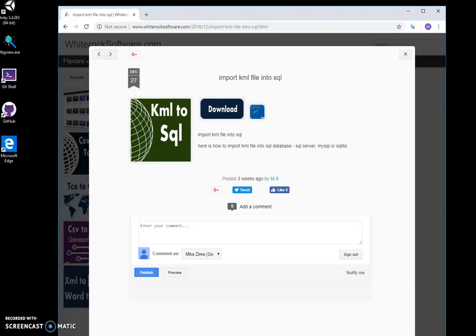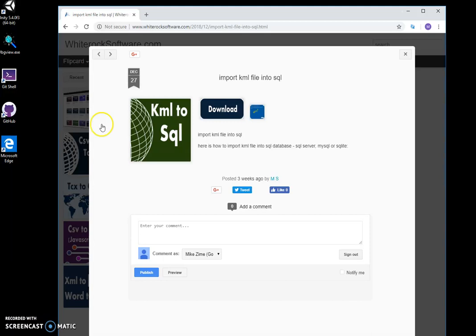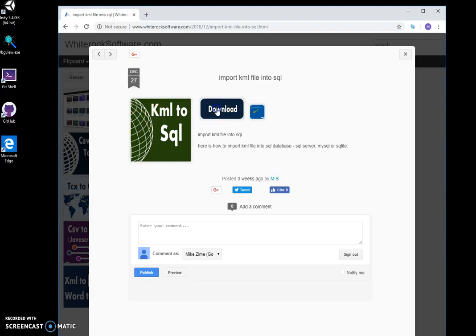Hi, I want to show you a tool I created for saving KML data from KML files into SQL databases. This is my website - I'll leave a link in the description to download the tool. I'll double-click on the download button.